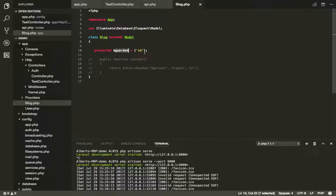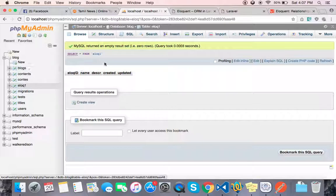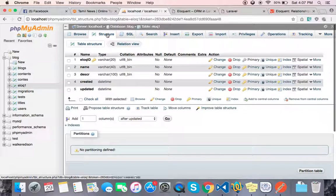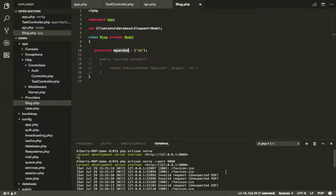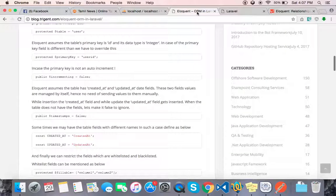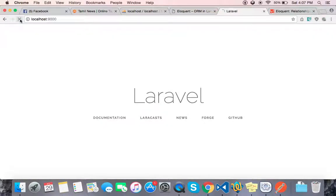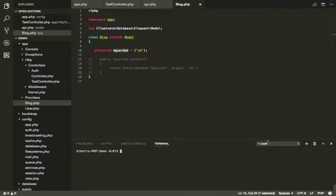We will use the insert and retrieve. Now, in case we are in front of the structure, we will handle this. Now, we will create a table. This is the Visual Studio Code. This is just the application on port 9000. Now, we are going to create a model.